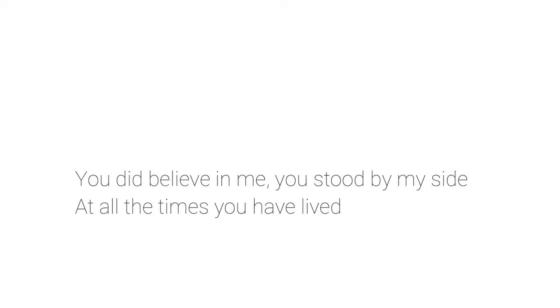You did believe in me, you stood by my side at all the times you have lived.